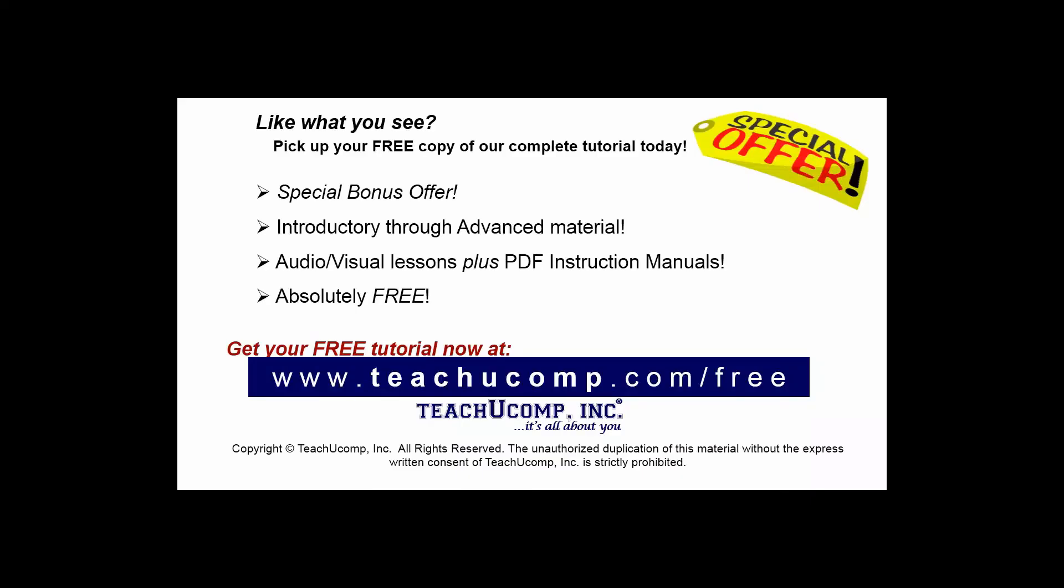Like what you see? Pick up your free copy of the complete tutorial at www.teachucomp.com/free.